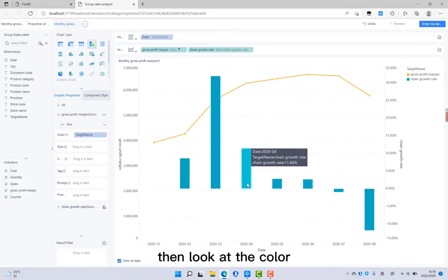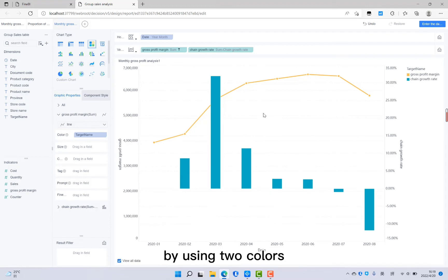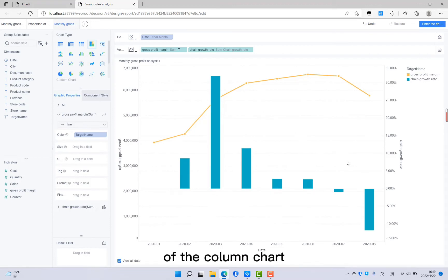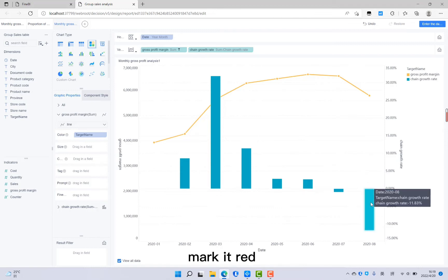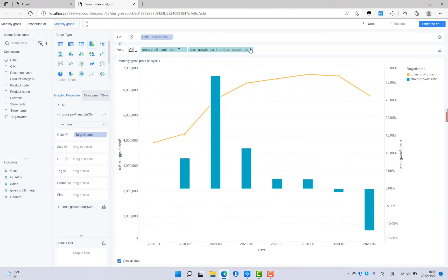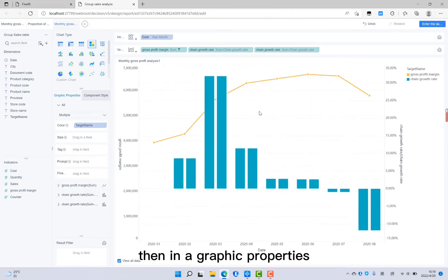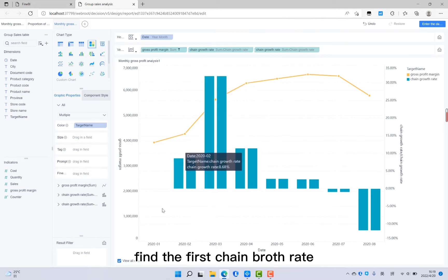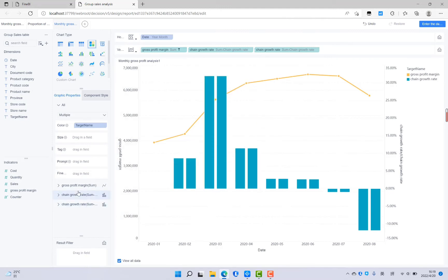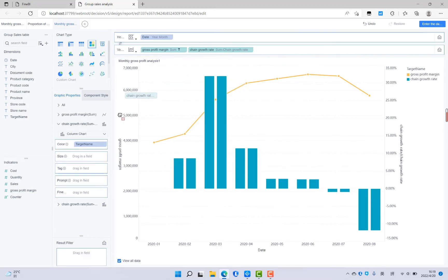Then look at the color. Now different indicators have already been separated by using two colors. If we want to make the negative part of the column chart highlight and mark it red, what should we do? Then we can copy the field carried by a column chart. Then in the graphic properties, find the first chain growth rate. Then take this field that we copied to the color.